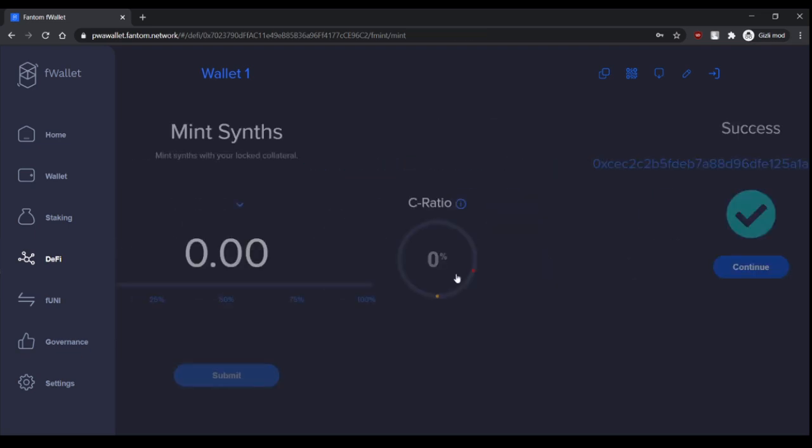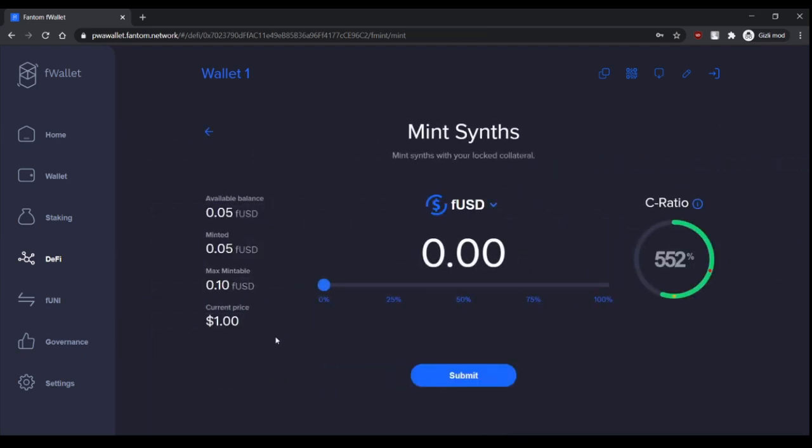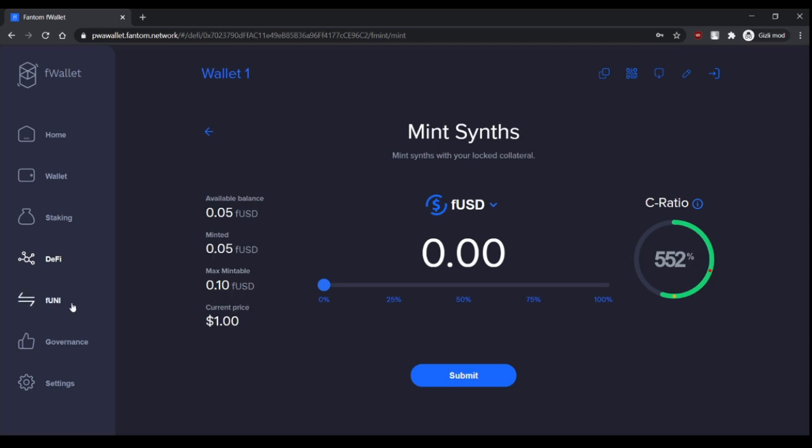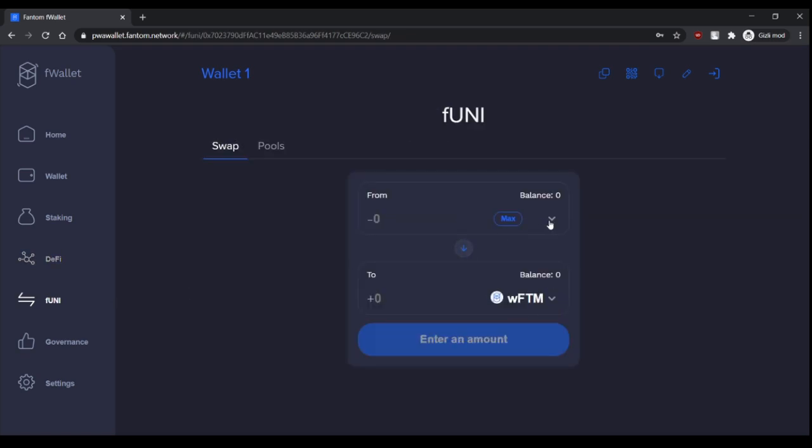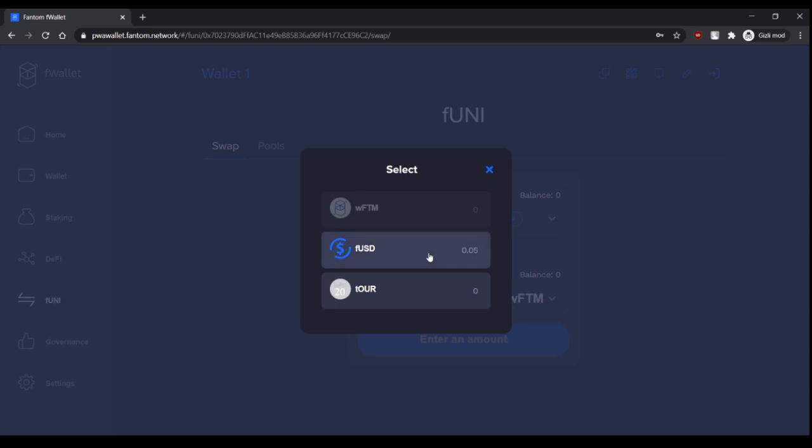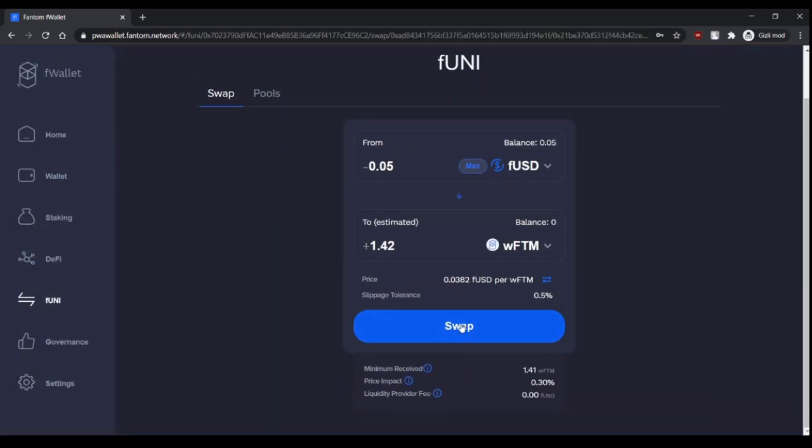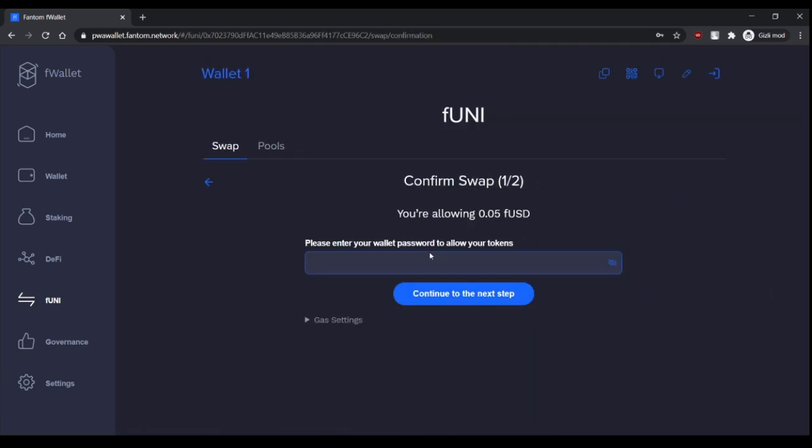So now I have 0.05 FUSD, and after that, maybe I can buy, for example, WFDM. Let's swap it.